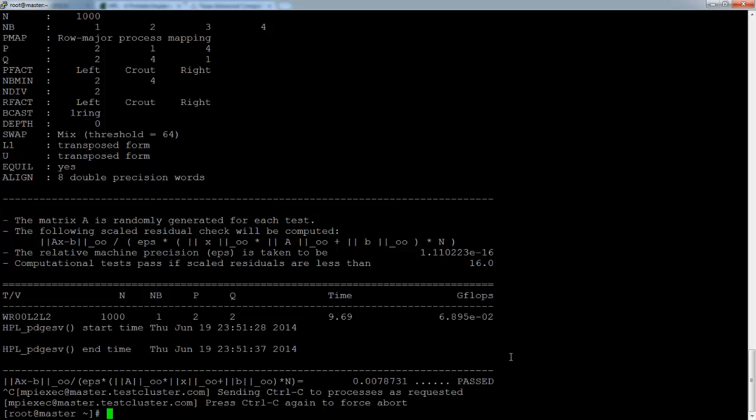Okay, well that's it for this tutorial. And if there are any new ones, I will probably show you how to install xauth and other services like Ganglia and Torq onto your cluster. Thanks for watching.